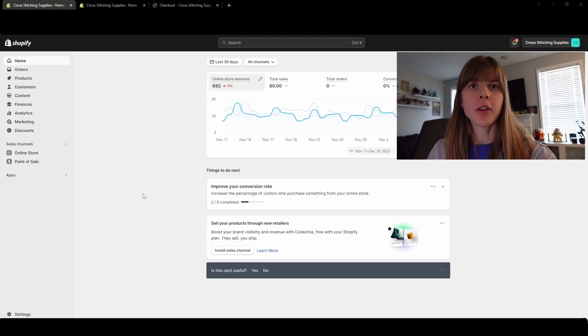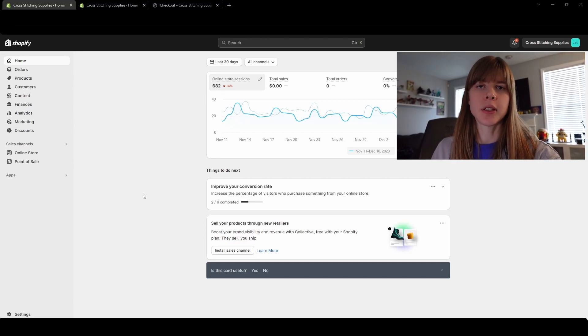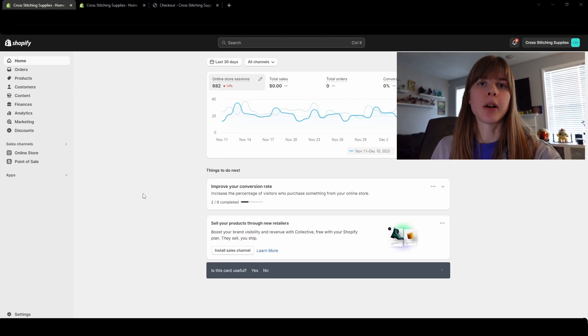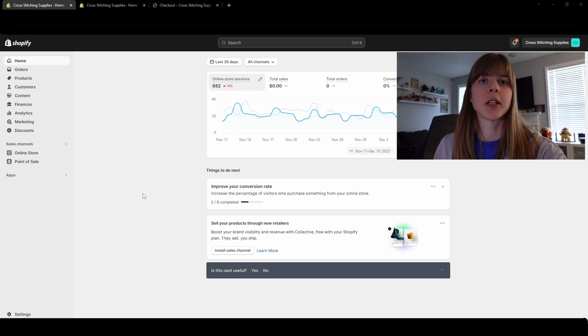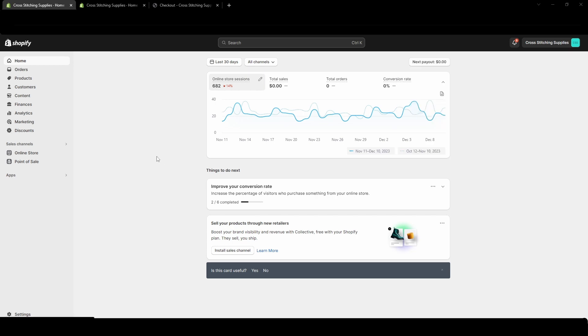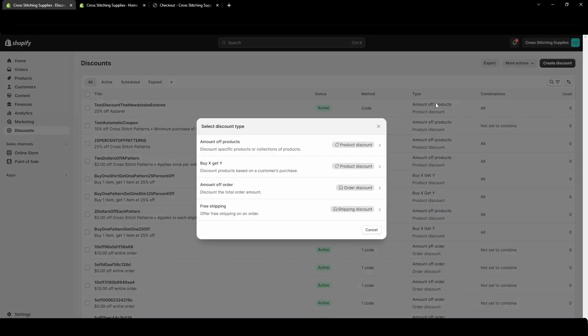The amount off products discount is a really nice way to be able to discount specific products or collections of products. So here's how to do that. First click into discounts on the left hand side and then in this top right corner there's this create discount button.